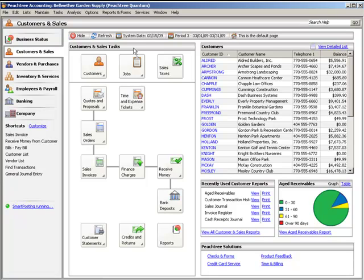Next, to enter a sales order, select Sales Orders from the Customers and Sales Navigation Center. Sales orders are used when a customer agrees to purchase items or services that are not shipped immediately. The Sales Orders window allows partial orders to be shipped and back orders to be tracked.